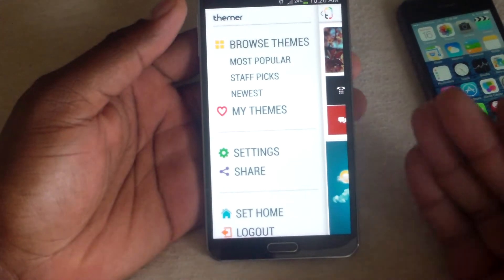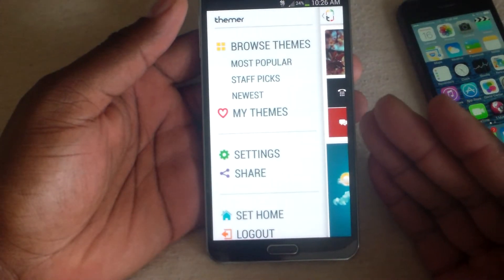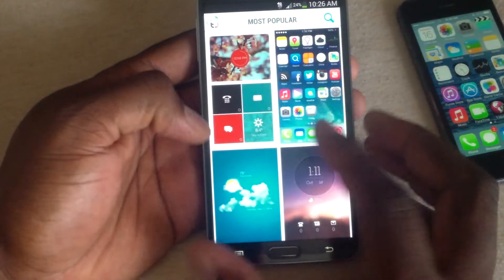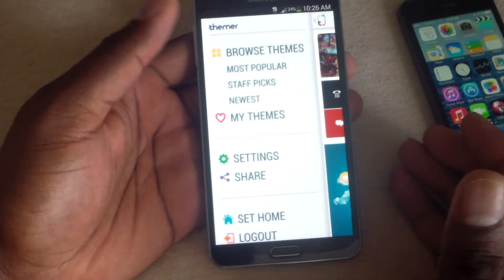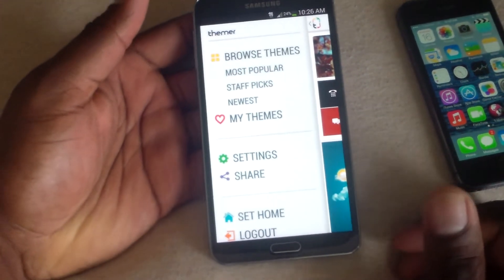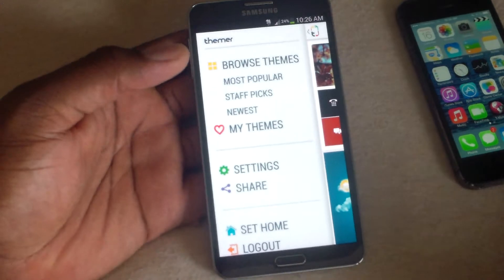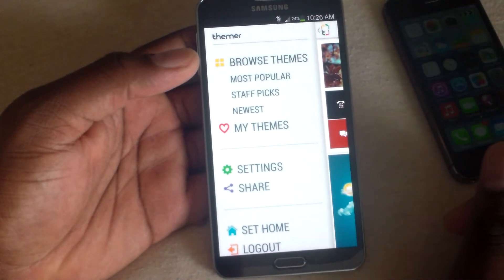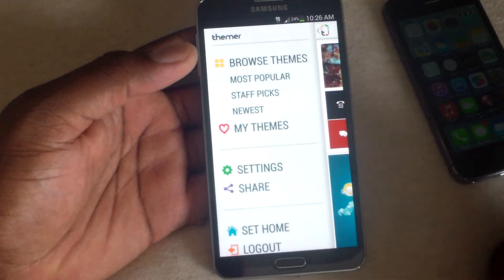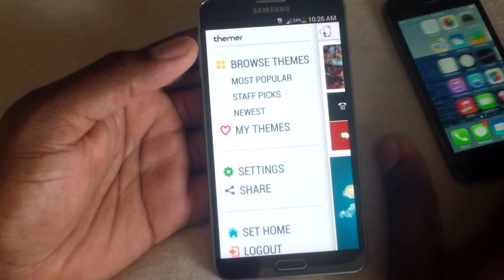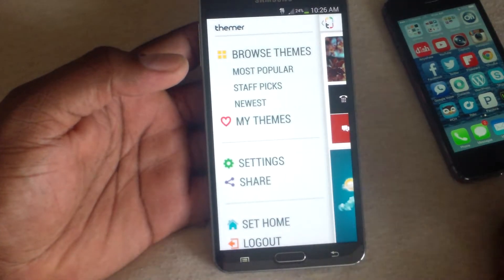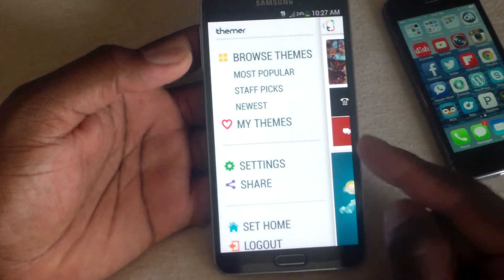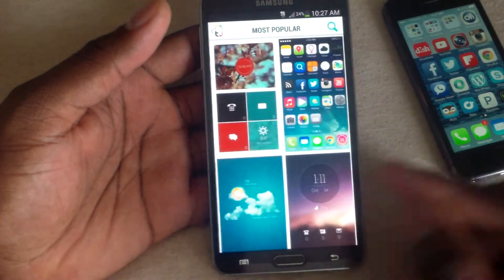Even though I'm into technology and everything, I'm really not into rooting anymore. I used to do that a while back — you can check out some of my other videos. I used to root devices and put different things on there and take the bloatware off. I'm to the point now where that doesn't even bother me anymore. So sometimes I'll just put a launcher on there, and I got to say, by far, this is one of the better launchers that I've actually experienced.